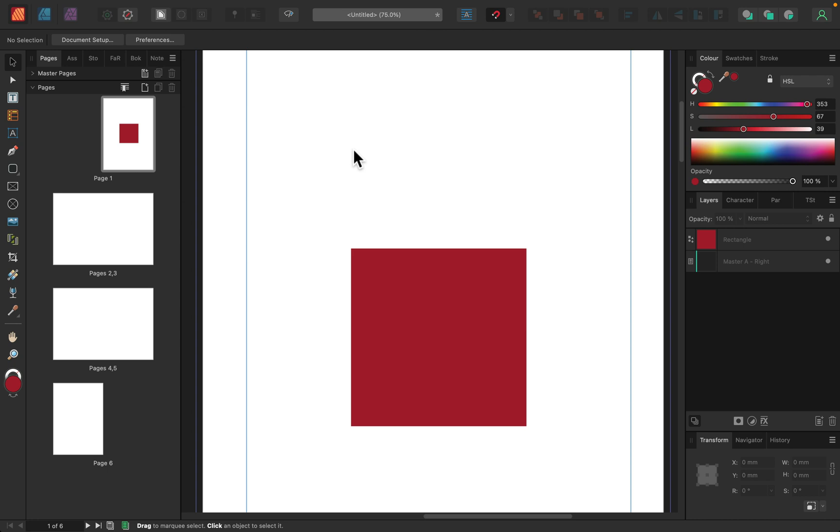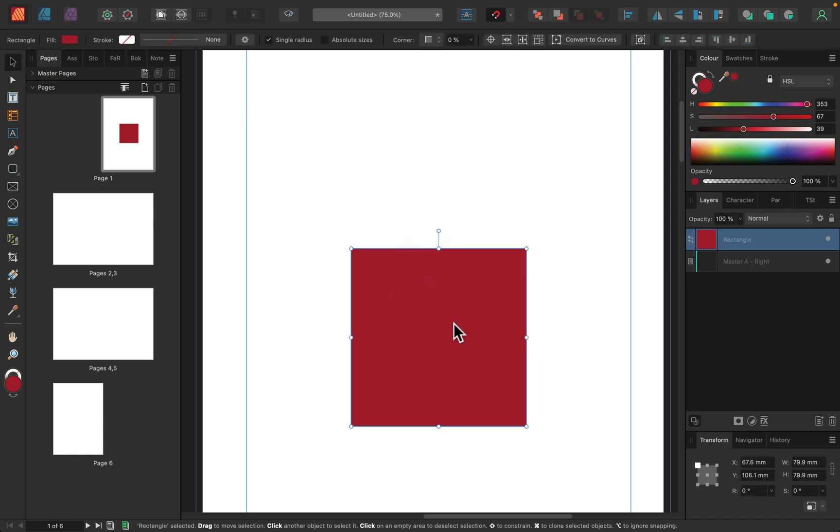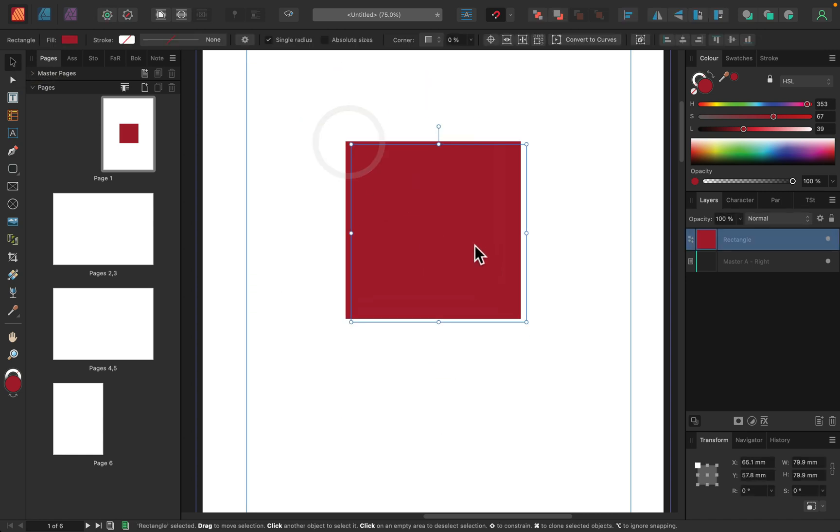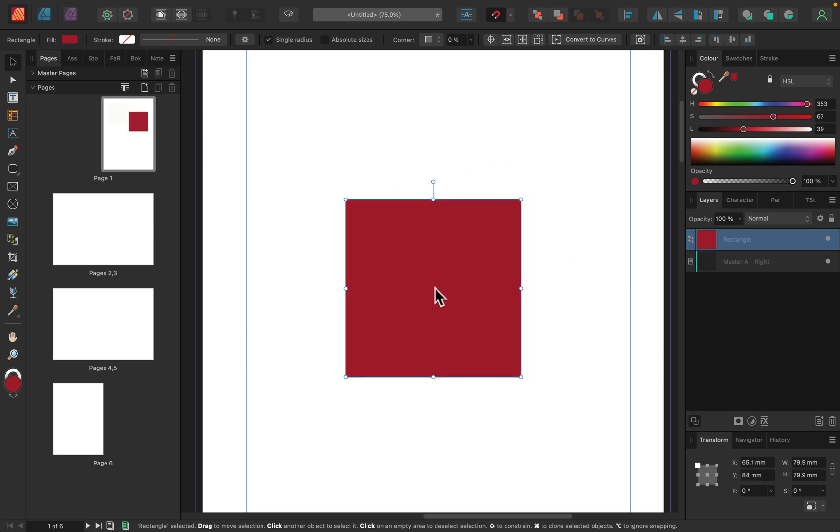All right, here we are in Publisher version 2 and as you can see on the left side, I already selected the very first tool on the list, Move tool. That's an important tool because it allows us to move and transform objects. So if I grab an object, I can move it around my page.